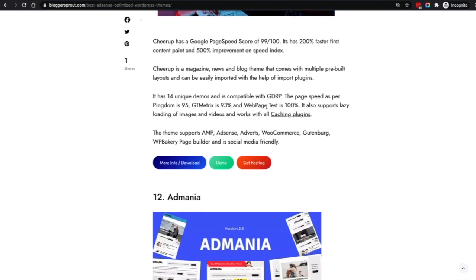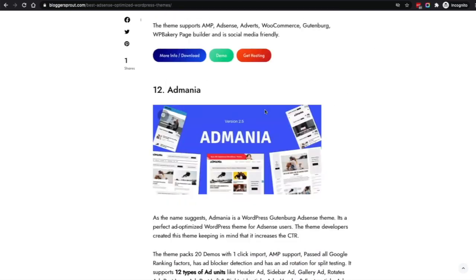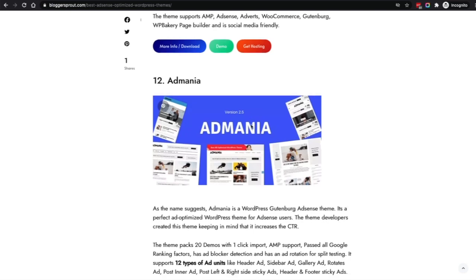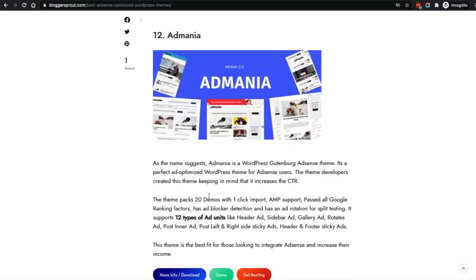Coming to the twelfth is Ad Mania — for the maniac who really wants ads everywhere on their website. Ad Mania is for those who want to push advertisement to the next level by forcing ads to appear on every section of their website. It has more than 20 demos, comes with one-click import, AMP support, and has passed all Google ranking factors. You can also control each ad placement separately from their options panel.